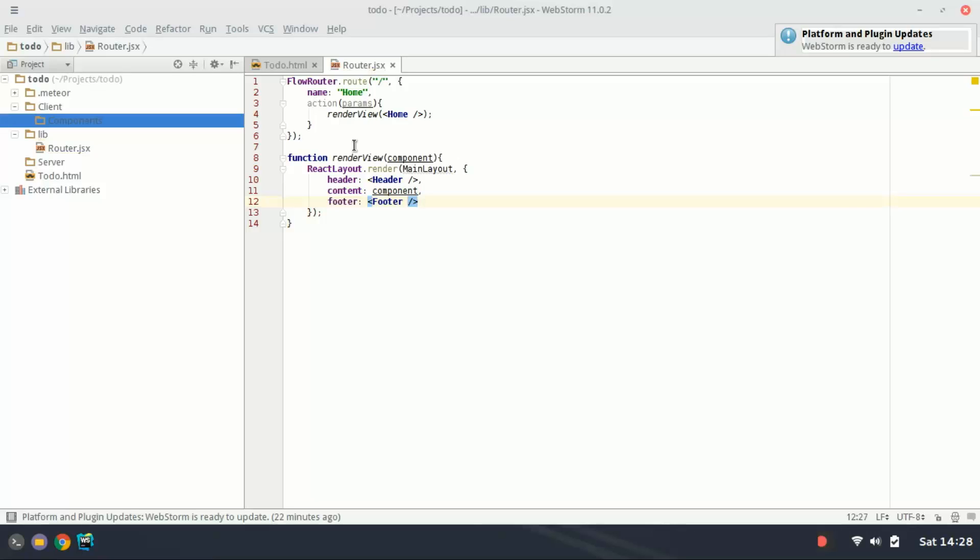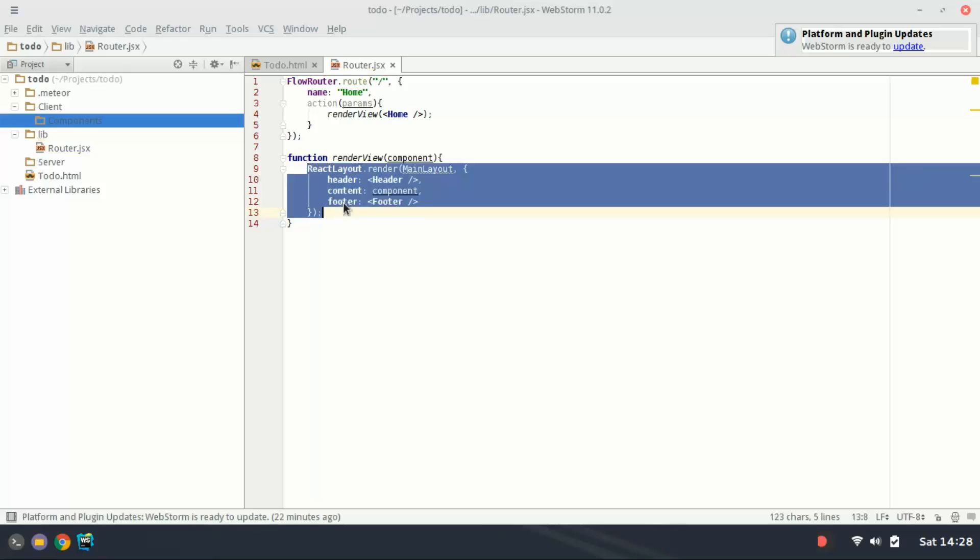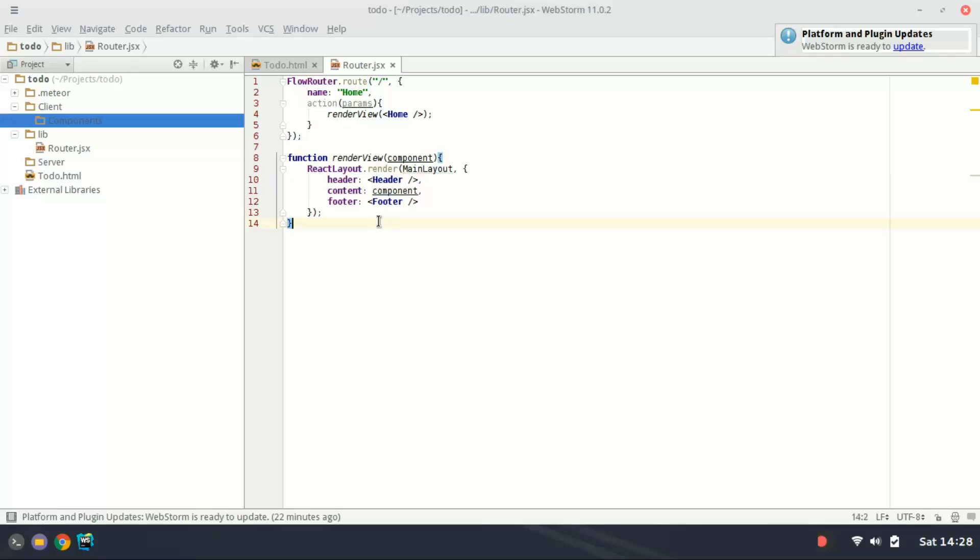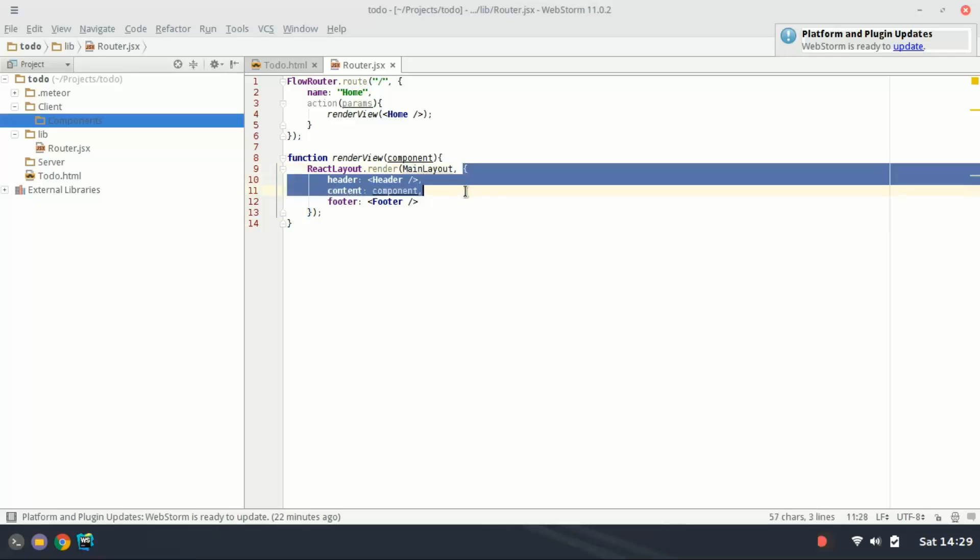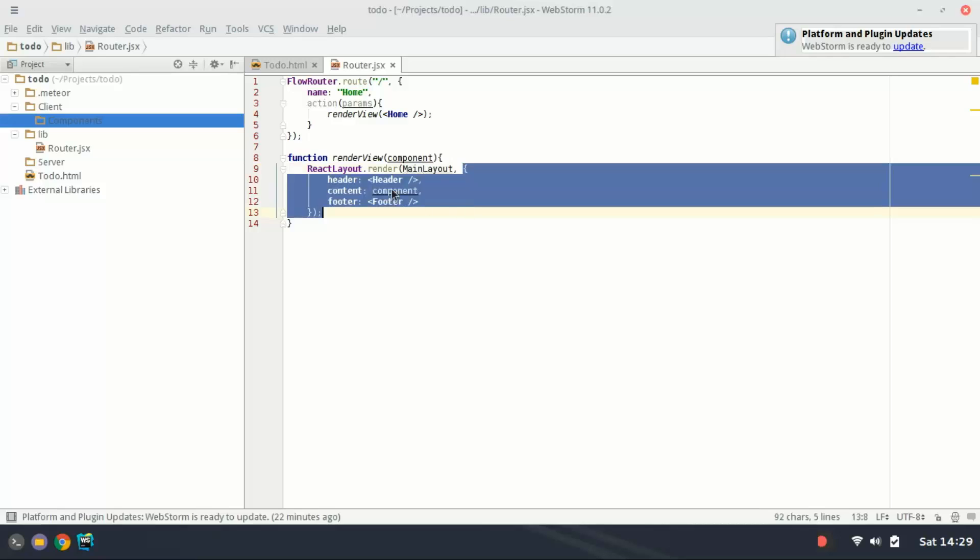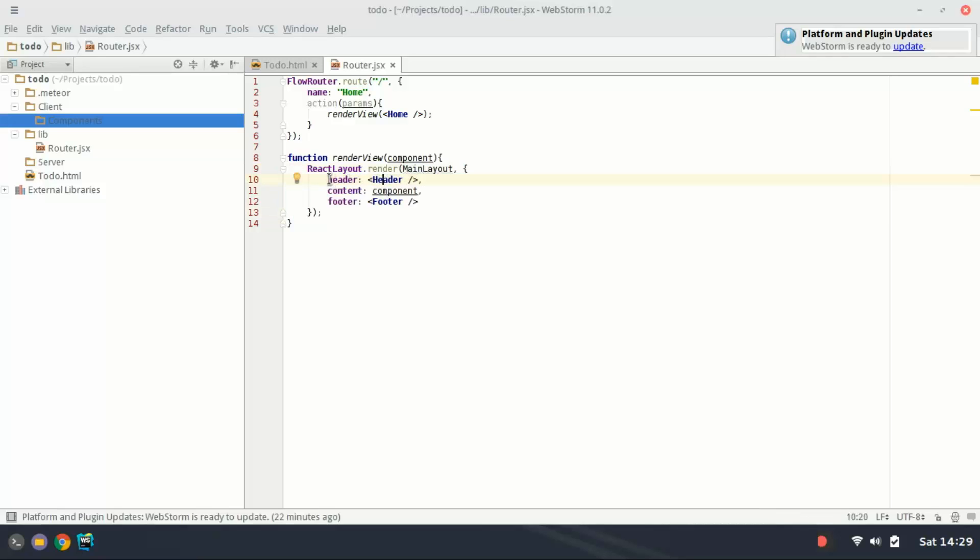This is all we need to do. This bit of code is going to render a header, a component and a footer. So let's get started with the main layout. We're telling it here to render this react component and pass it these as parameters. So we can actually reference these components inside the main layout component by typing this dot props dot header content and footer. And we'll see this in action here in just a moment.